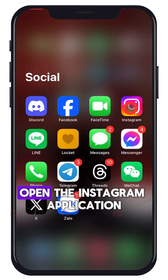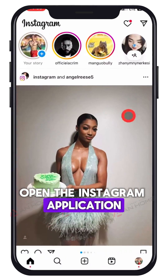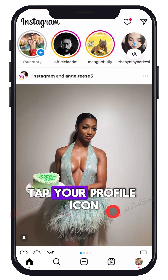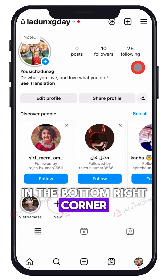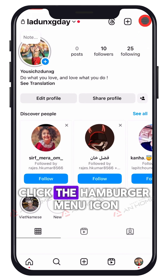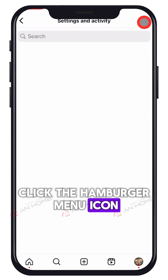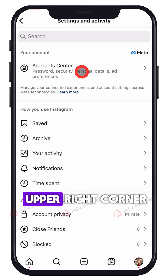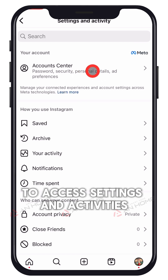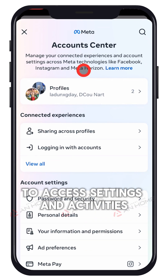Step 1. Open the Instagram application. Tap your profile icon in the bottom right corner. Click the hamburger menu icon — three lines — in the upper right corner to access settings and activities.